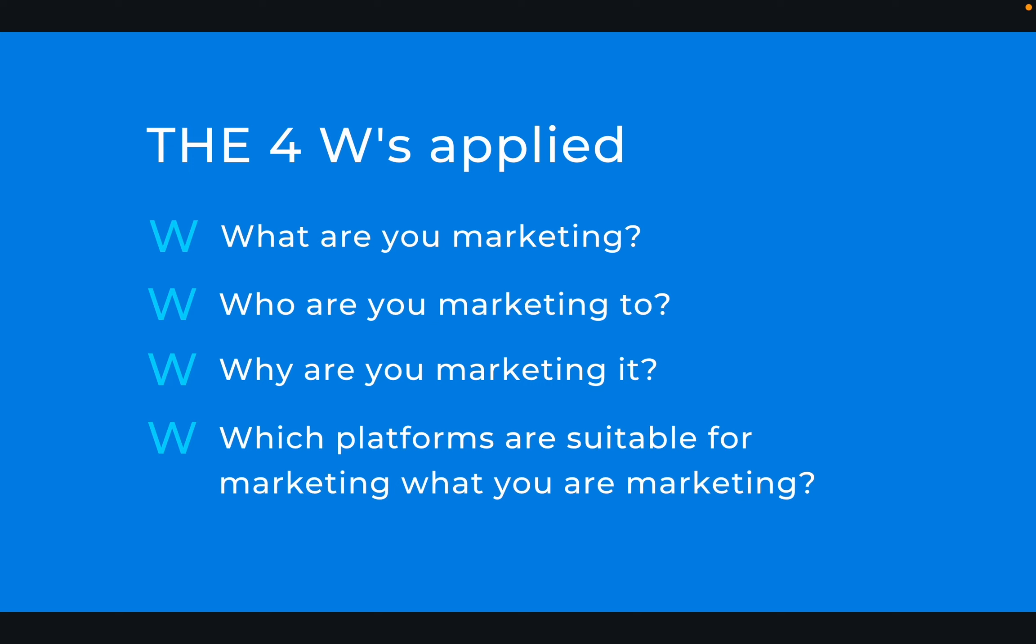What platforms are they on? What type of things are they looking out for online? For instance, if you're marketing clothing or apparel to people online, you want to find yourself on platforms that support content around apparel like Pinterest, Instagram, and possibly even TikTok for videos. You also need to understand why you're marketing that particular product. Are you helping grow a new brand or product, or are you helping market a service? And you need to understand which platforms are suitable for marketing what you're marketing.